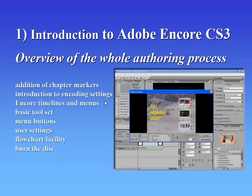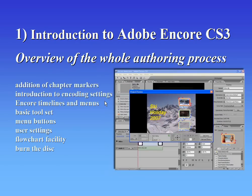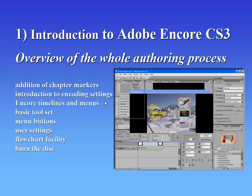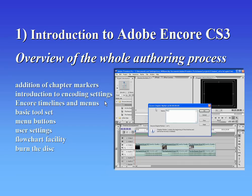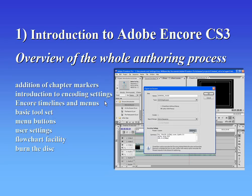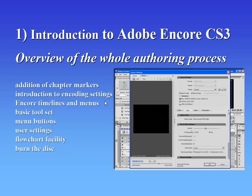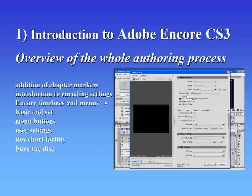The first video is intended very much to be an introduction to Adobe Encore for the uninitiated, which goes right through the whole process of producing a DVD from the point of adding chapter markers in Premiere right to the point at which we can burn a disc. It's intended to give you an overall understanding of the Encore authoring process.